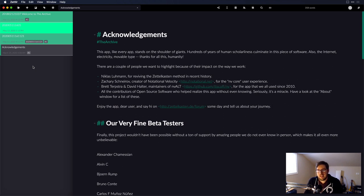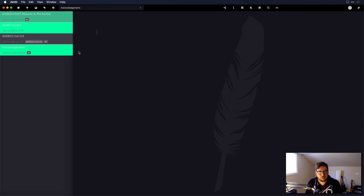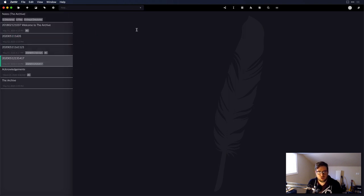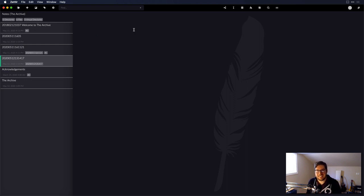Zettlr might be a little nerdy for some people — there are a lot of variables to set up and a heavy emphasis on plain text. Creating a new file does generate it with an ID, so it's heavily reliant on IDs for note creation. That can be helpful for keeping things in context but can also make navigation a little harder. If that works for you, Zettlr is a great free open source option available on multiple platforms, but if it's too nerdy there are other options.